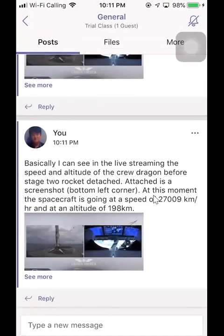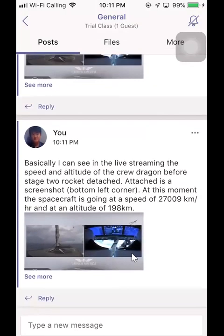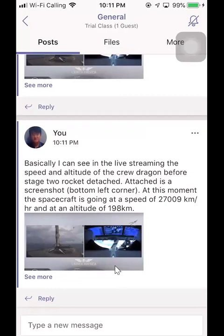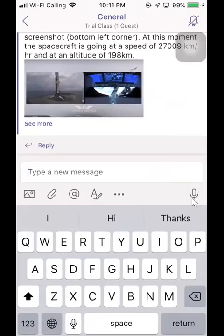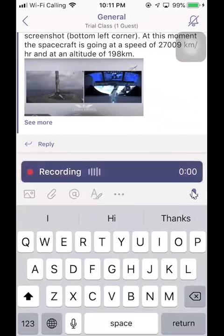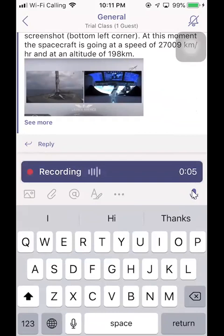In fact, the mobile app of Microsoft Teams has a lot of hidden features that are not available on the desktop version. For example, you can have the audio message option here. So if you long press and hold on this button, you can record an audio message and then release. You can discard it or you can send it.